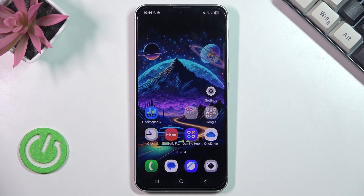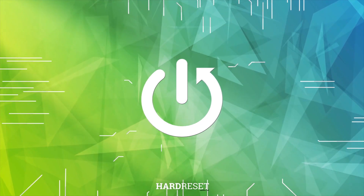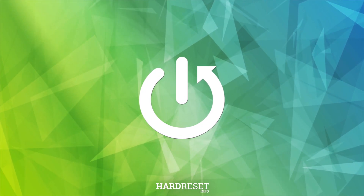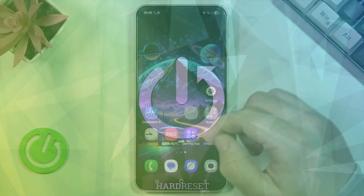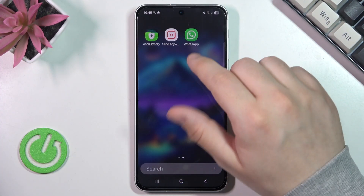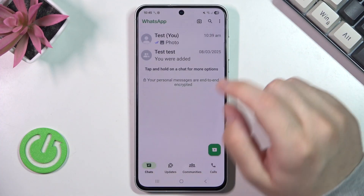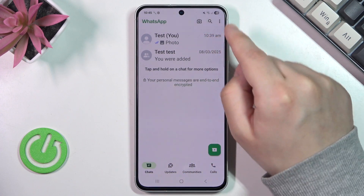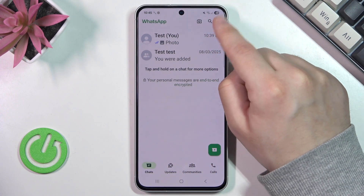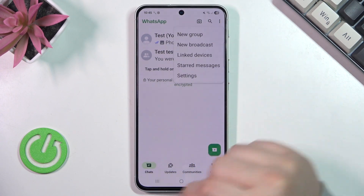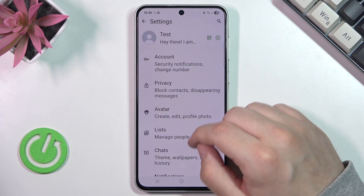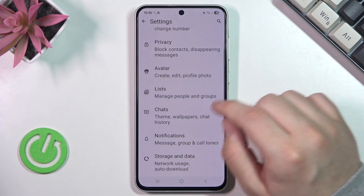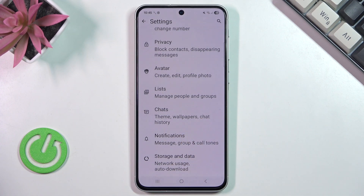In this video I'm going to show you how to create a WhatsApp backup on the Samsung Galaxy A56. Let's begin — go straight into WhatsApp, and on the top right corner we have those three dots. Simply click on them to get into the Settings.